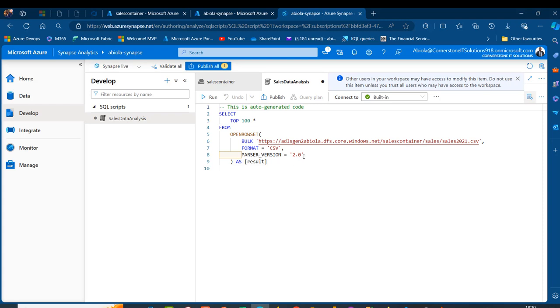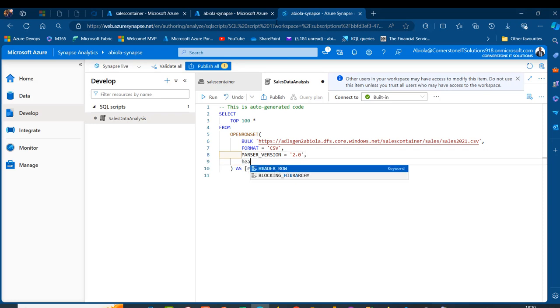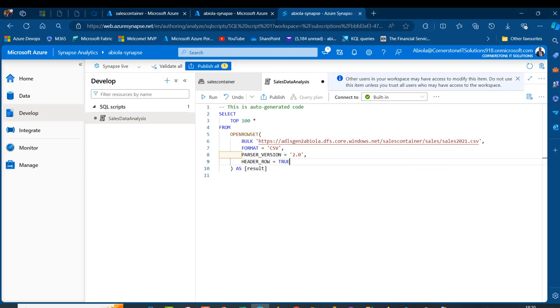Because our data contain headers, I'll add a comma, press Enter, press Tab, and set ERROR_ROW to true since there are headers in each of the files. Before running, it is absolutely important to specify the Serverless Pool — a compute option that allows us to run on-demand SQL queries on Data Lake Storage Gen 2 without needing to provision and manage dedicated SQL pools.